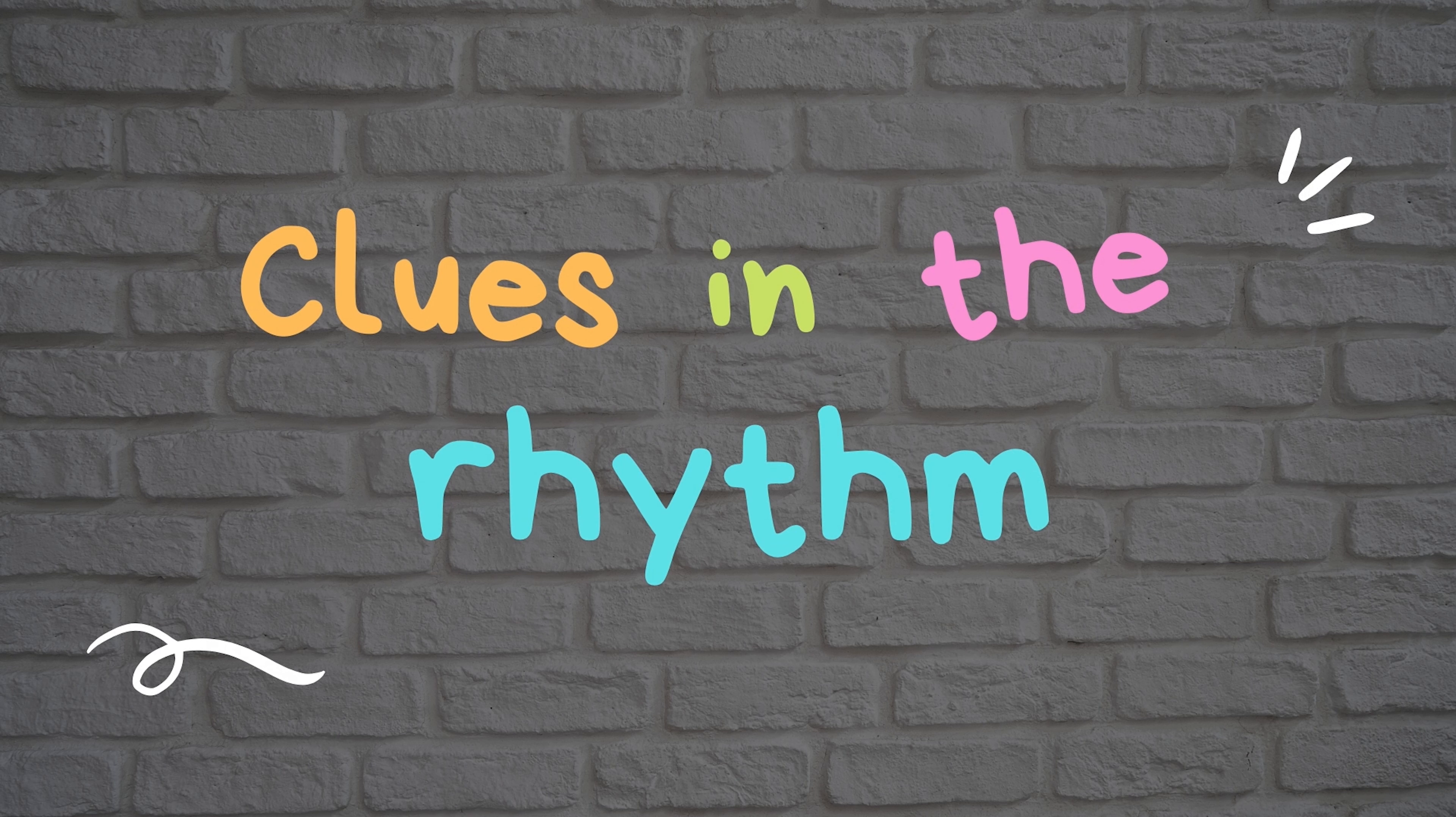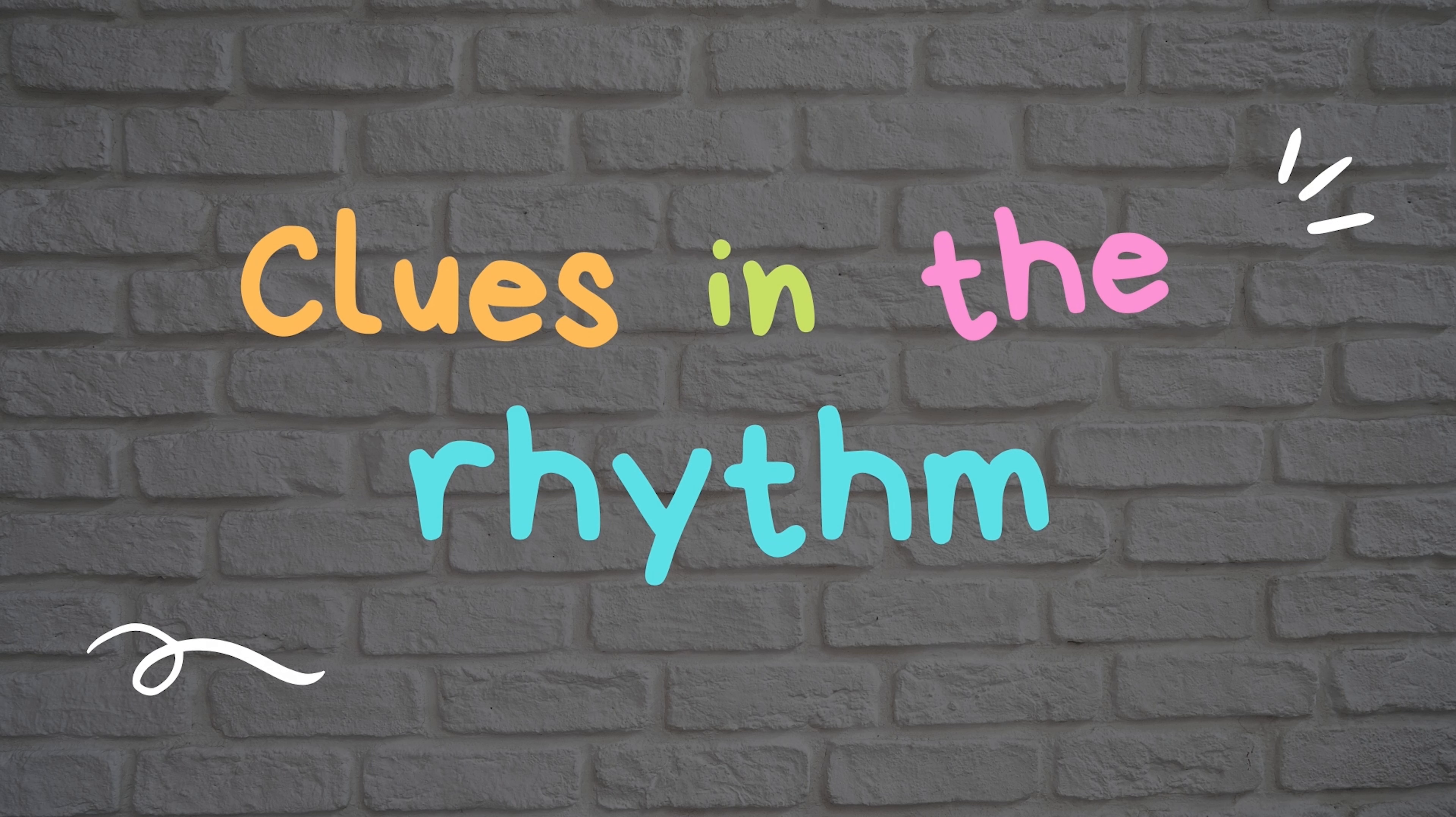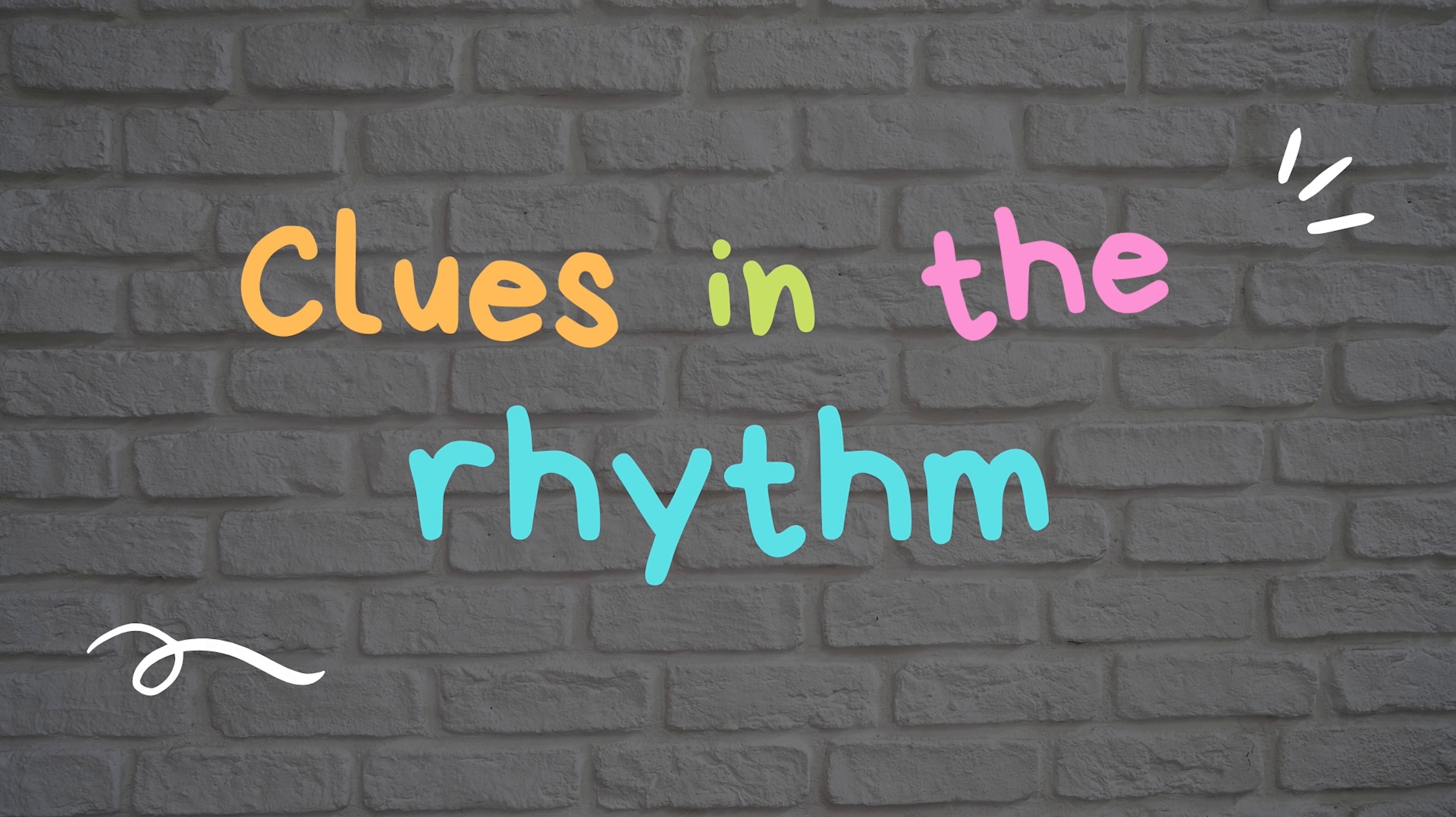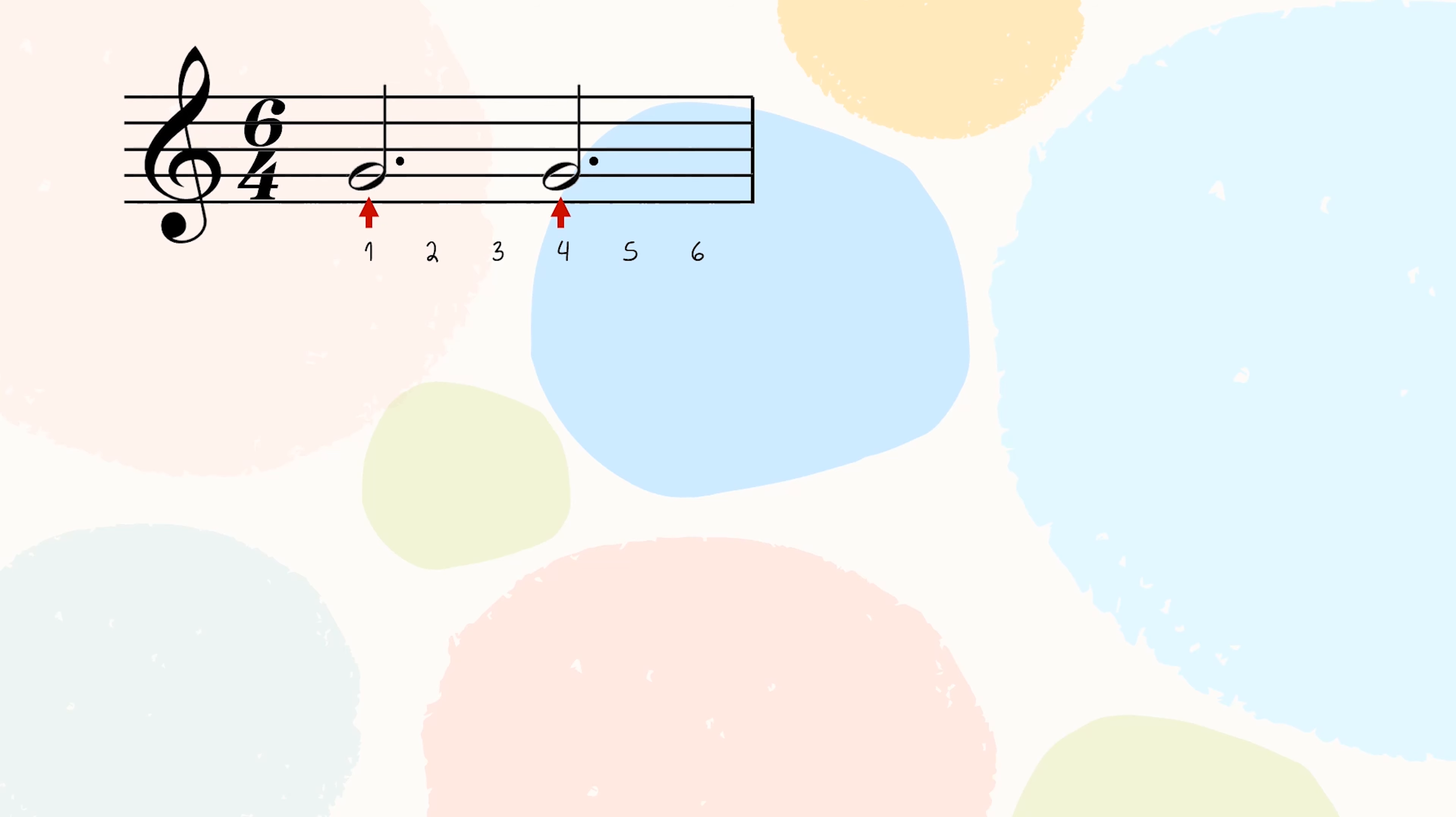When you need to work out a time signature or when you are writing a melody yourself, you should understand that the way a rhythm is written is depending on the time signature. The note value should always make it clear to be able to see where the main beats are. Look at this 6/4 time. The two notes fall precisely where the two main beats are 6/4 time. But what if we wanted to write the rhythm in a 3/2 time? Would this be correct?